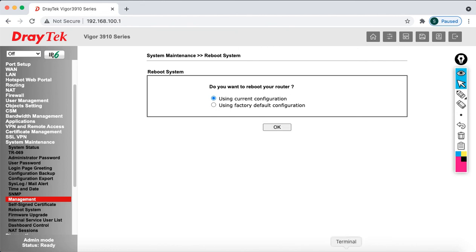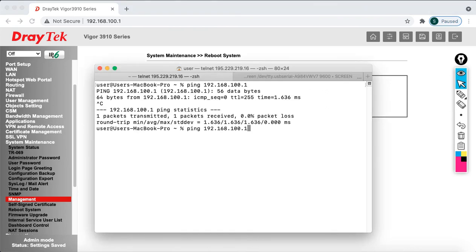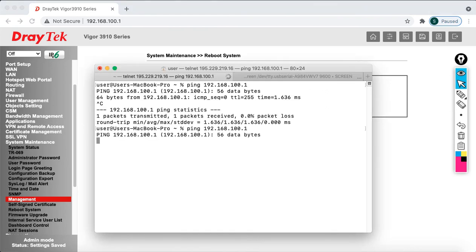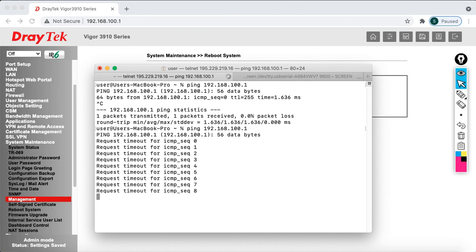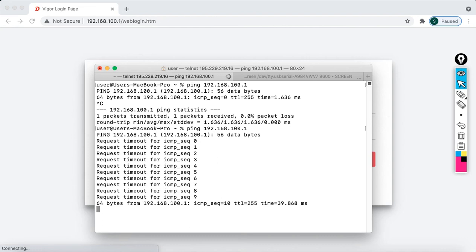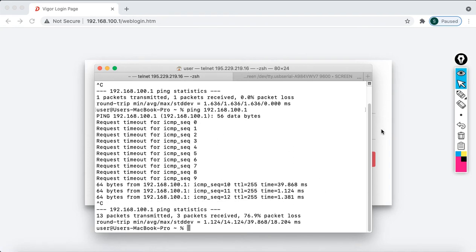Wait for some time while the router reboots. I'm pinging the IP address to monitor the reboot — yes it's rebooting now. There you go — it's back up. I've done it on the 3910 side. Now I need to do the same on the 2962.